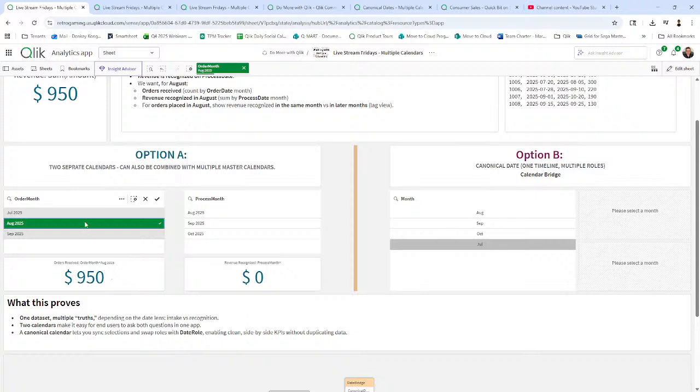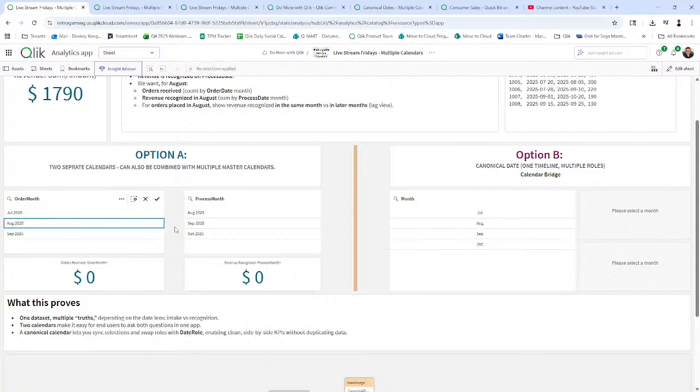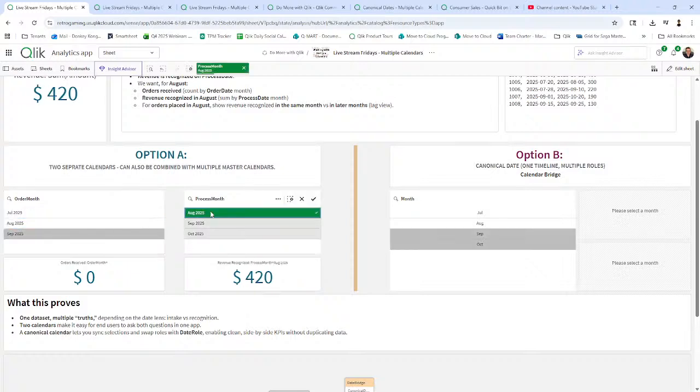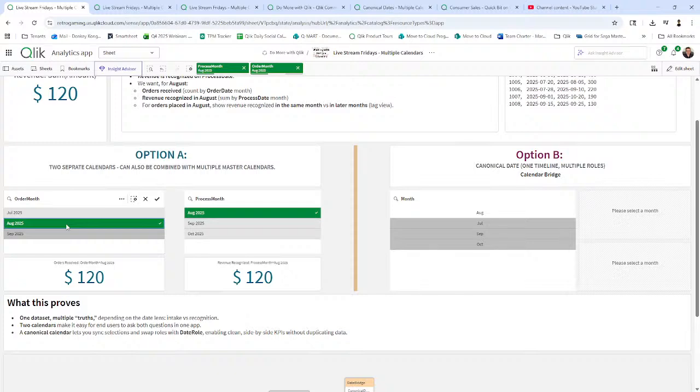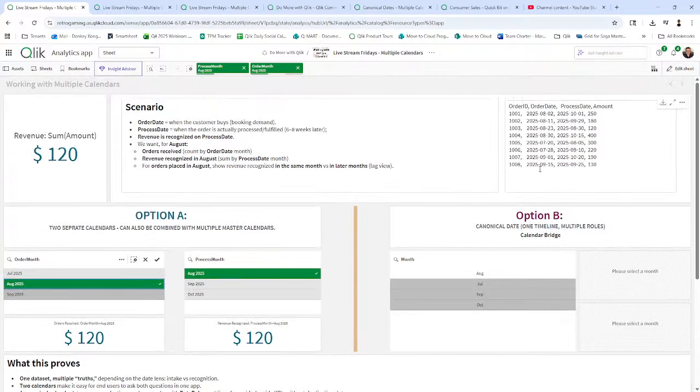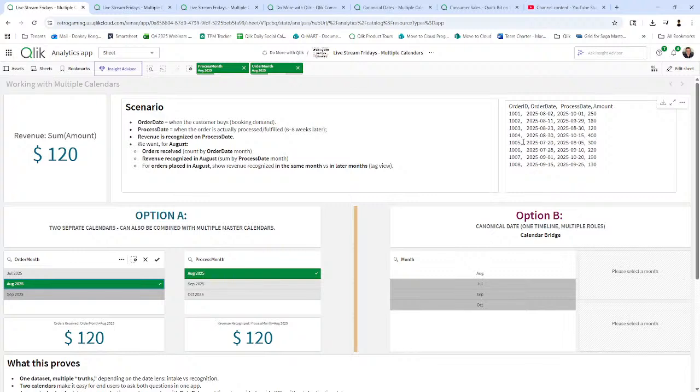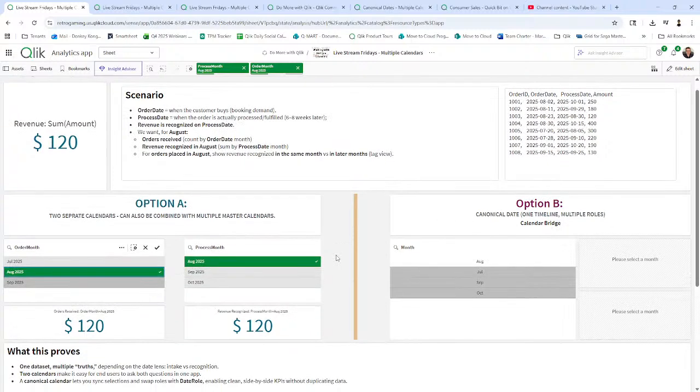Now, if I wanted to see the orders that were processed in August, I click August here. It's $420. If I click August for process month and August for order month, the value is $120. Why is that? Now that's not an aggregated value. That's because of the way the engine is providing the values.